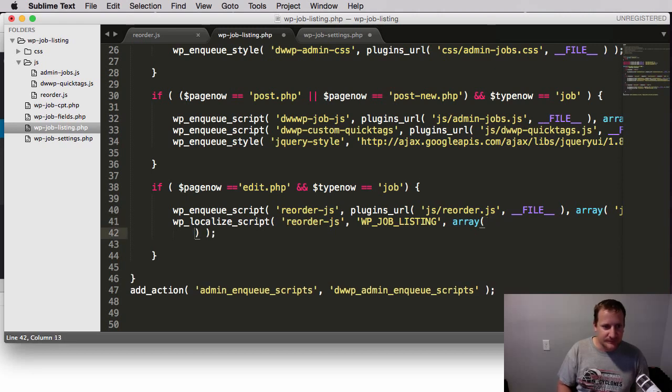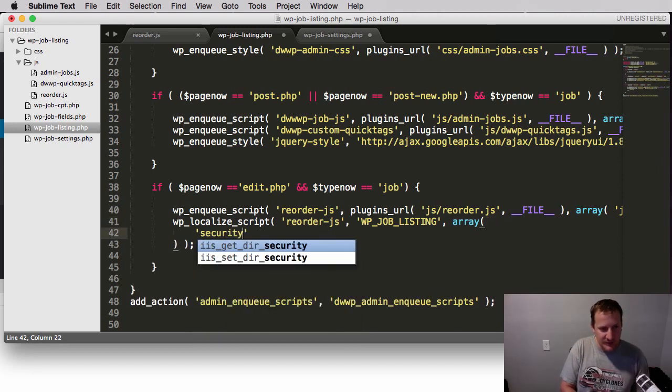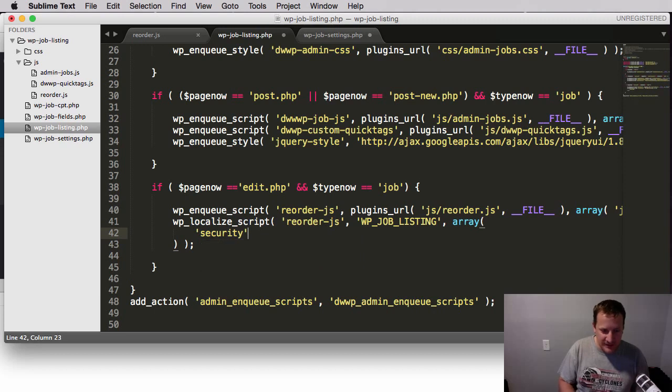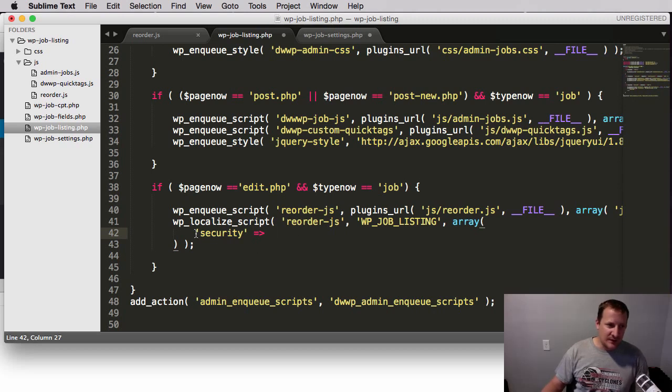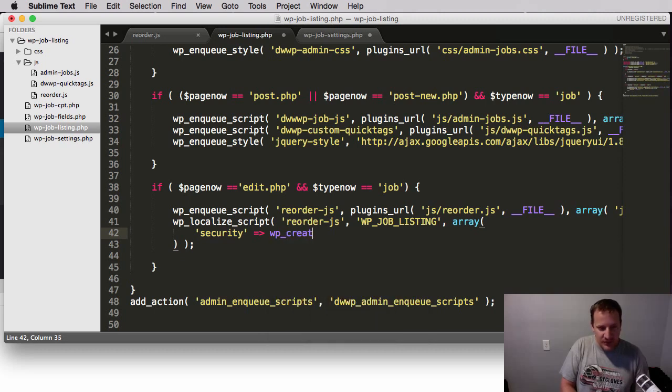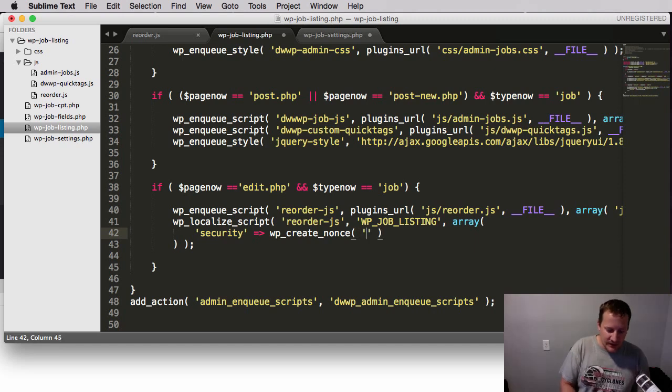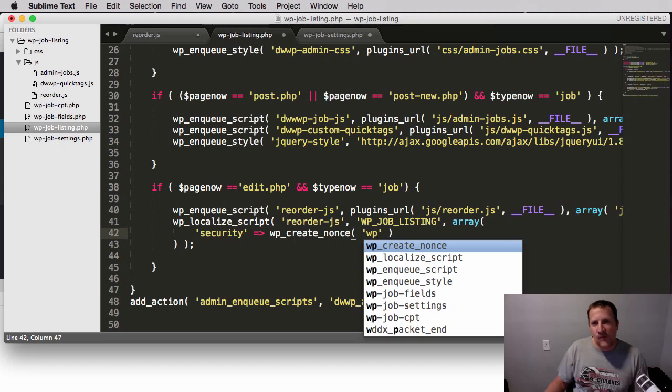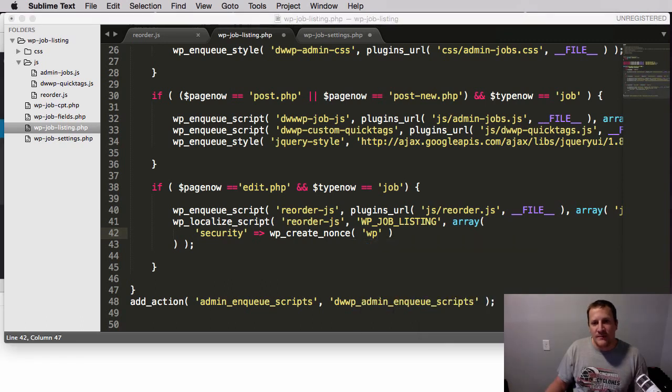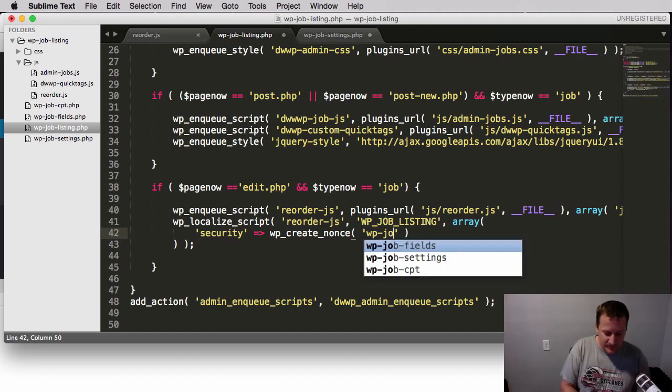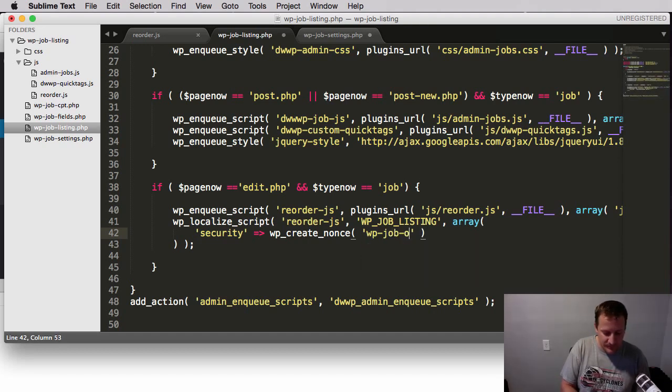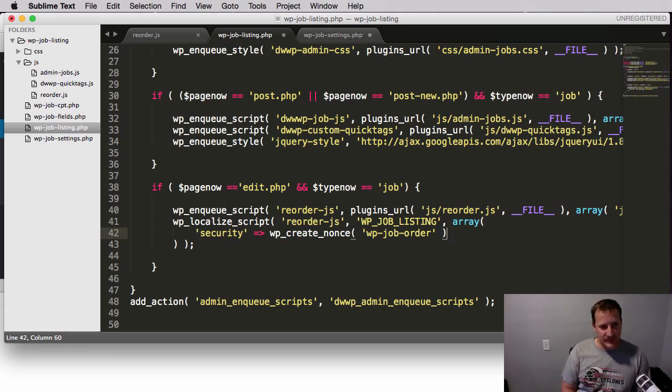So let's do this. The first thing we're going to put is security. So we talked about the nonce. We're going to store that nonce in a variable called security. And then what we're going to do with that is we're going to say security is equal to WP_create_nonce, which is that WordPress function we used when we did our fields thing. And we're going to create a nonce called WP_job_order. And then let's save that.